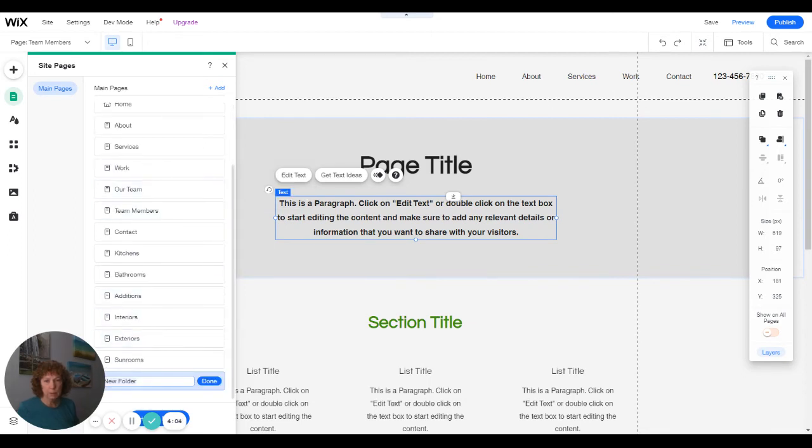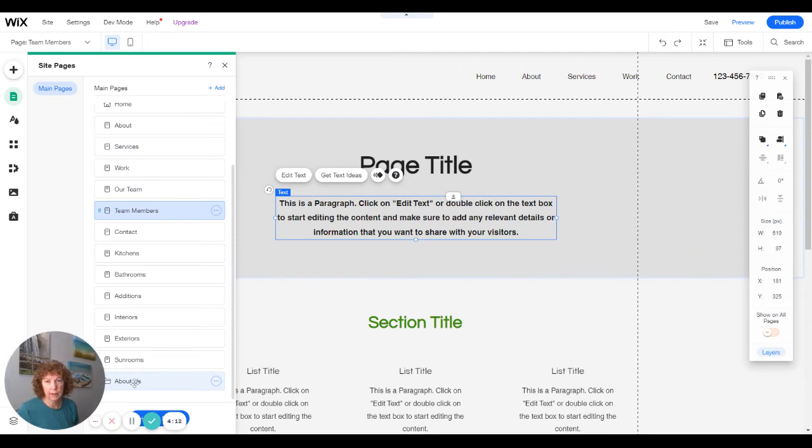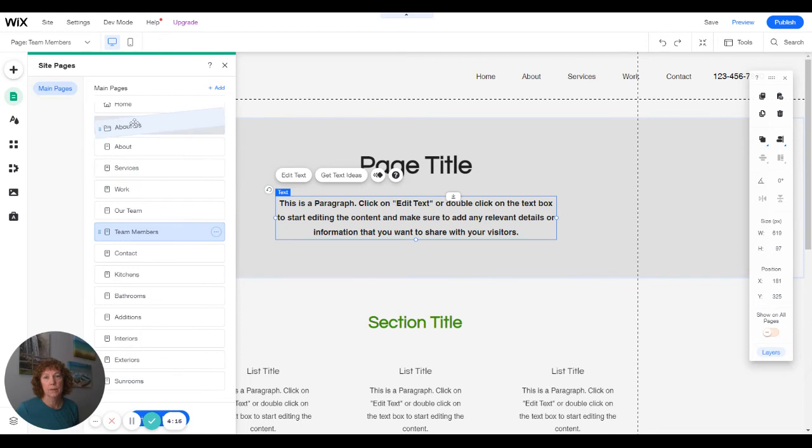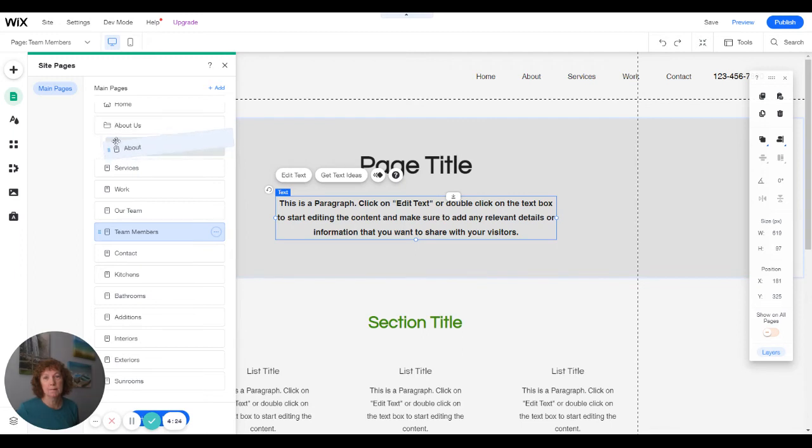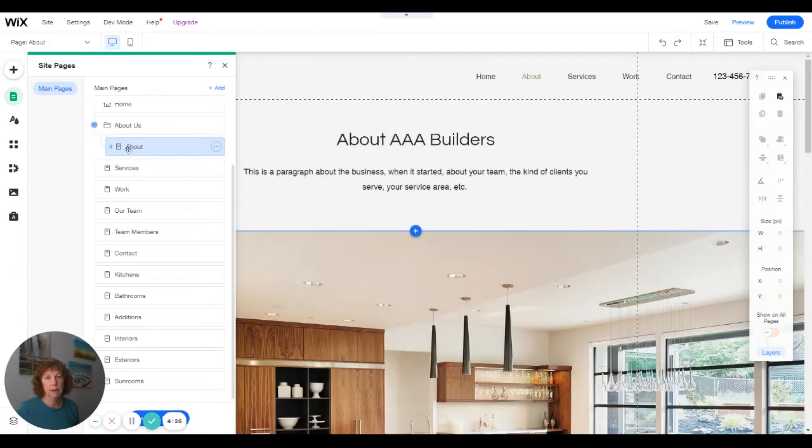The folder I'm going to say is about us. And now I can drag that up to about. And if I drop it here, that creates a dropdown.